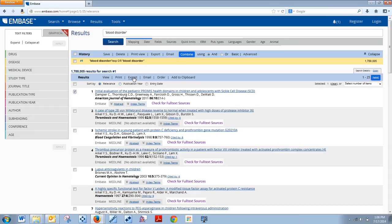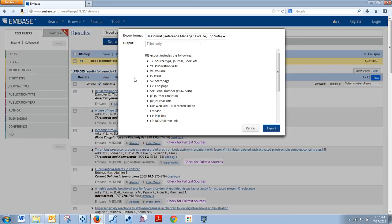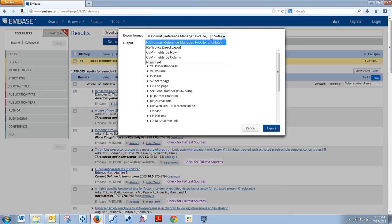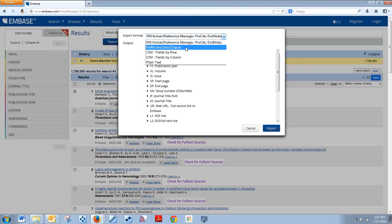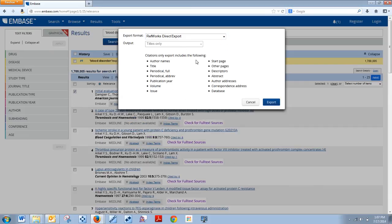Then you can click on Export. You don't get as many options as you do through EBSCOhost or through ProQuest, but it does have a great RefWorks direct export and an EndNote export. You can click there.